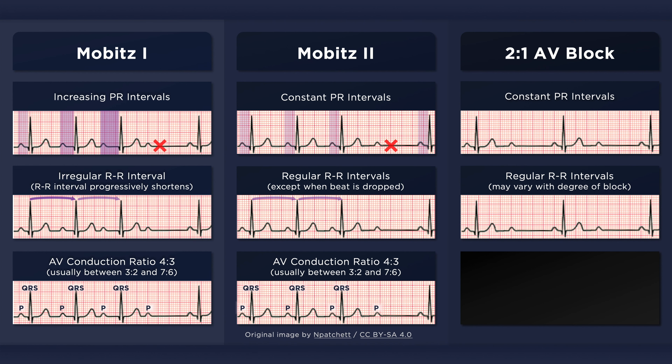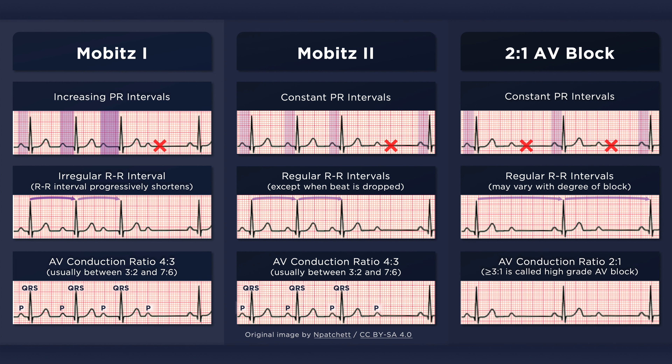With 2:1 AV block, there is only one PR interval within a grouping. The PR intervals between groups are constant, as are the RR intervals unless the degree of block is variable. When the degree of AV block is greater than 2:1, the dysrhythmia is referred to as high grade or advanced AV block. High grade AV block can be confused with 3rd degree AV block; however, conducted P waves will have a consistent PR interval.